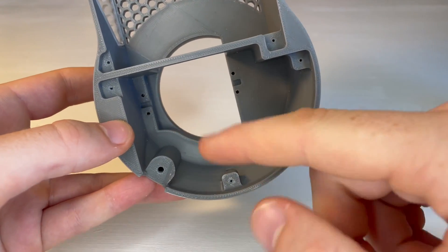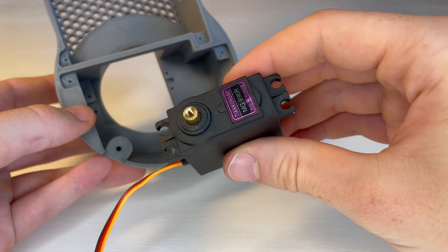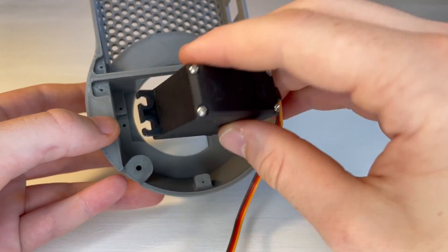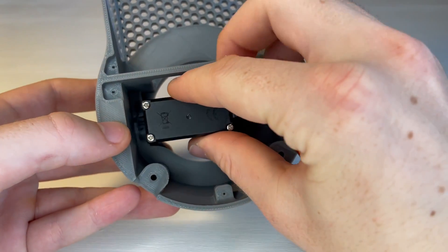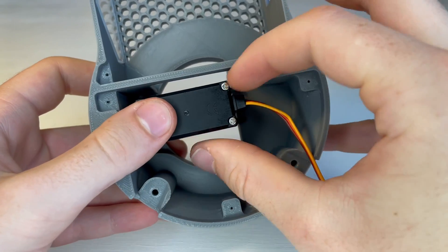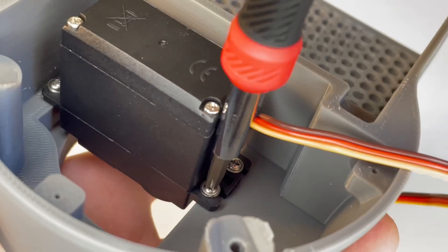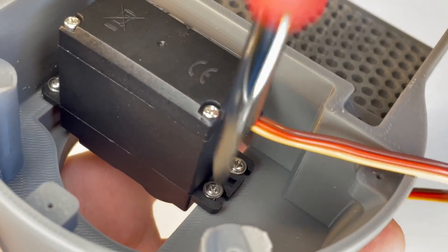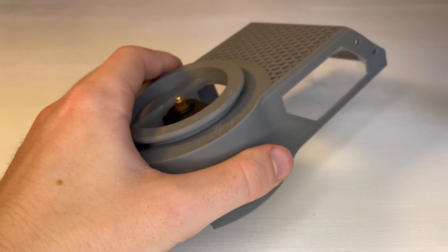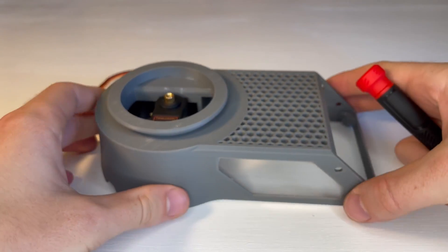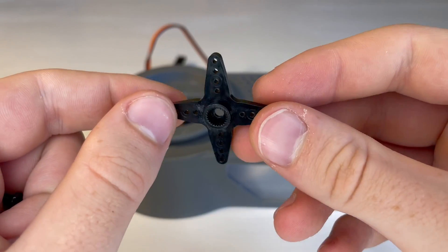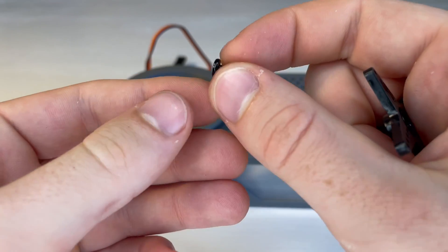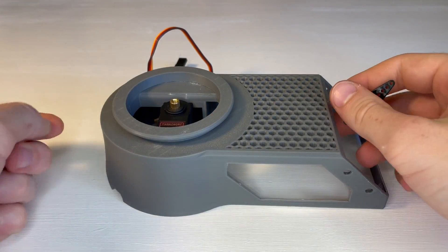Then we'll insert our base servo and screw it down using those four screws in the servo bag. Next we'll press this X-shaped servo horn onto the servo and screw it down using that screw in the servo bag.